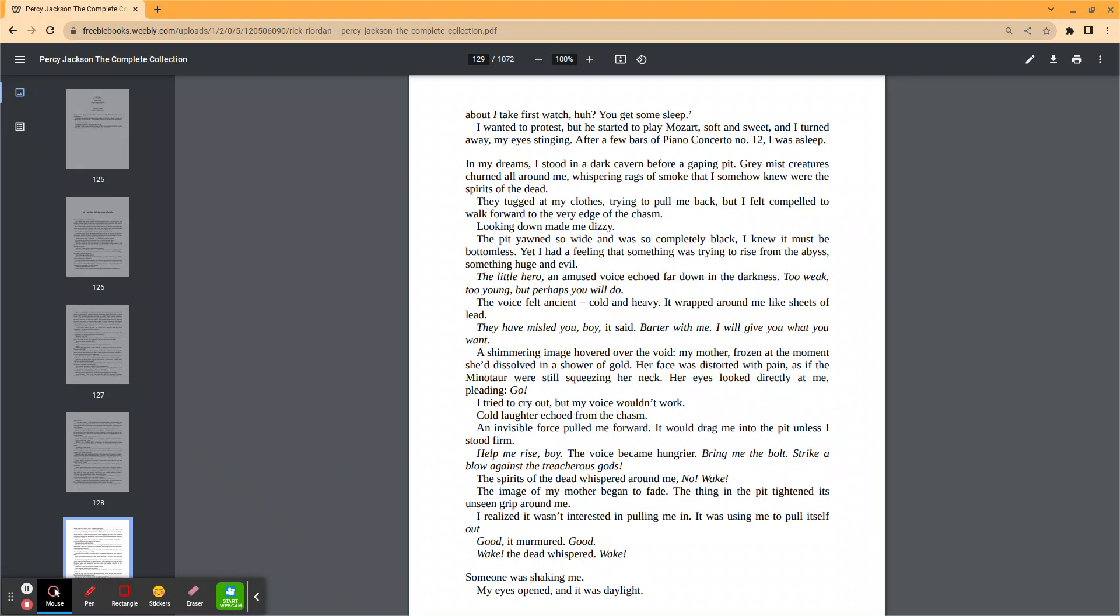Barter with me. I will give you what you want. A shimmering image hovered over the void. My mother, frozen at the moment she dissolved in a shower of gold. Her face was distorted with pain as if the Minotaur were still squeezing her neck. Her eyes looked directly at me, pleading. I tried to cry out, but my voice wouldn't come. Cold laughter echoed from the chasm. An invisible force pulled me forward. It would drag me into the pit unless I stood firm.